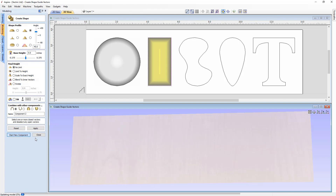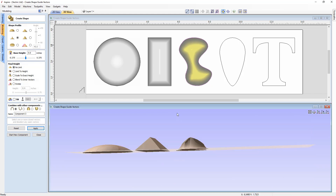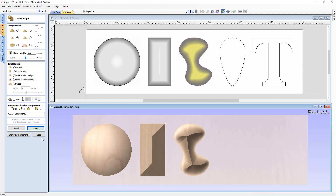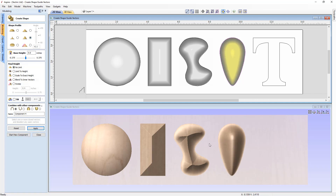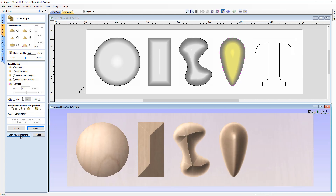Starting a new component, we can take this blob shape and apply a concave profile. Press Apply and you can see it comes in from zero at the bottom and rises to a point. Then starting another new component, we apply a smooth profile to a new shape — it creates an almost bell-like shape with a nice smooth transition.